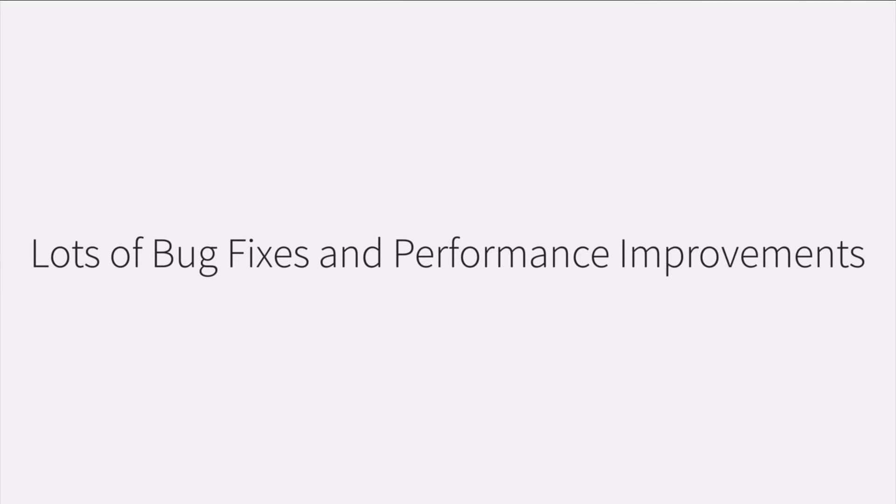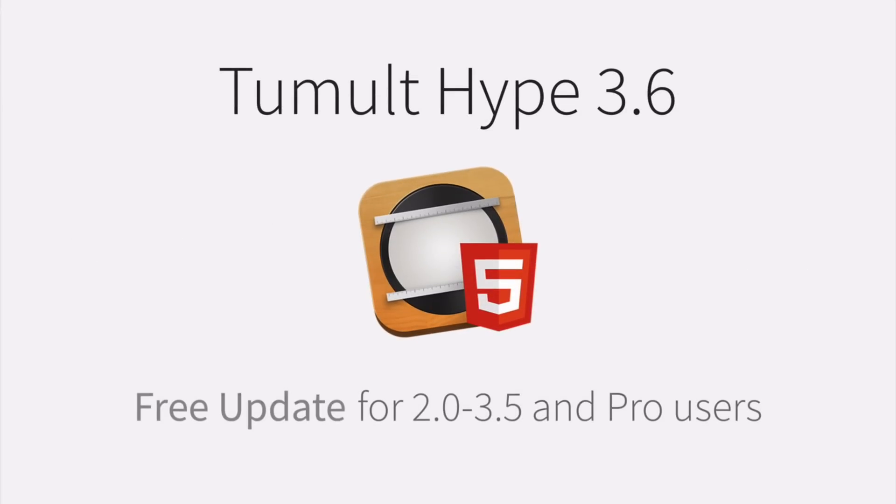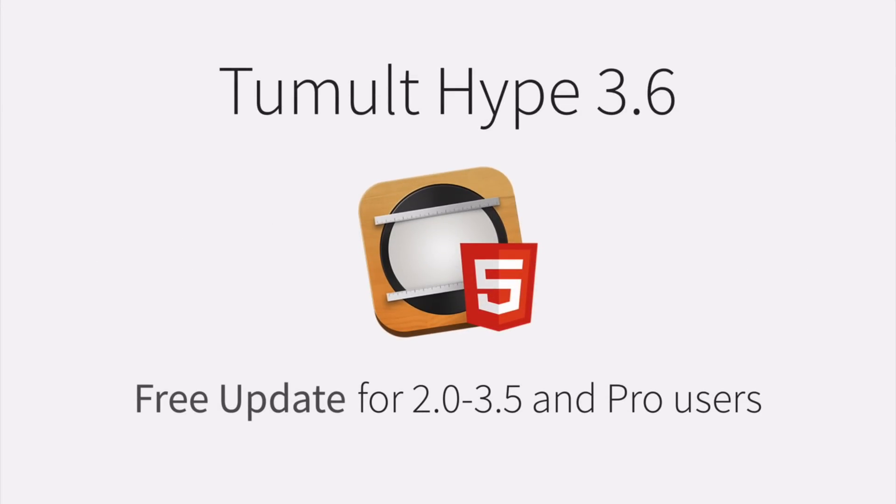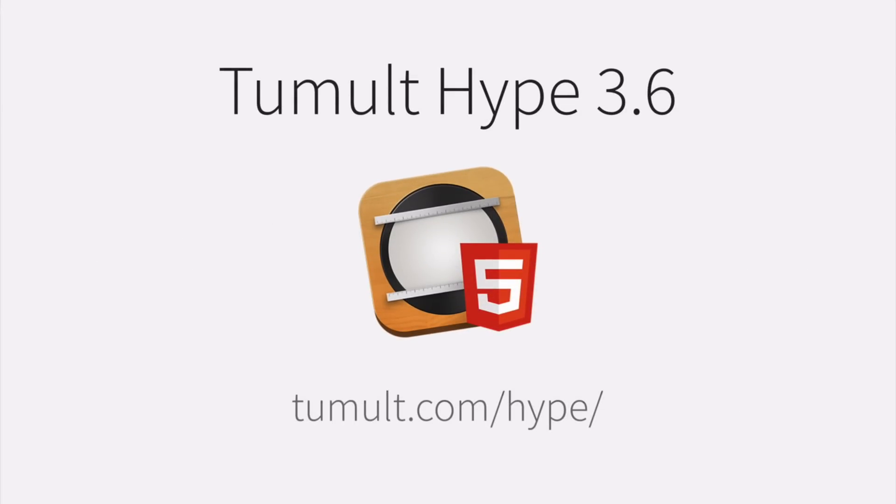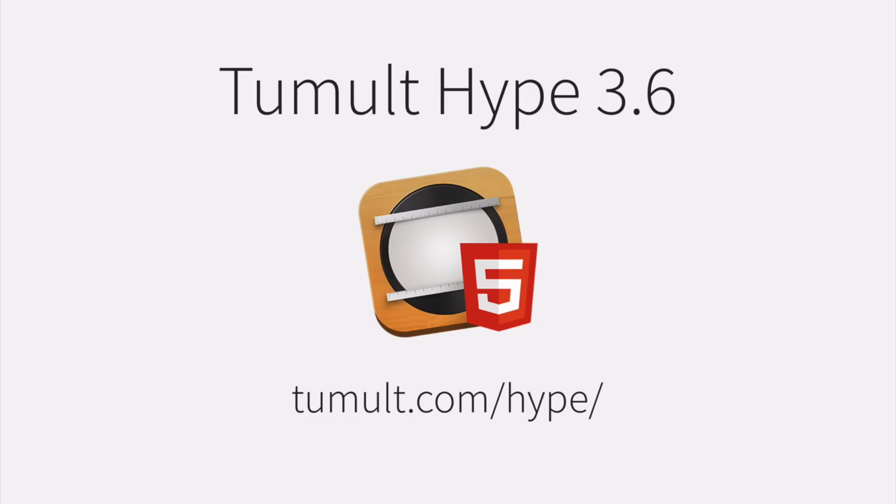Tumult Hype 3.6 has a wide range of bug fixes and performance improvements specially related to symbols. And that's what's new in the latest version. This is a free update to existing 2.0 to 3.5 and Pro users. If you're not a user yet, there's a free trial available on our website. We're looking forward to seeing what you build. Thanks.